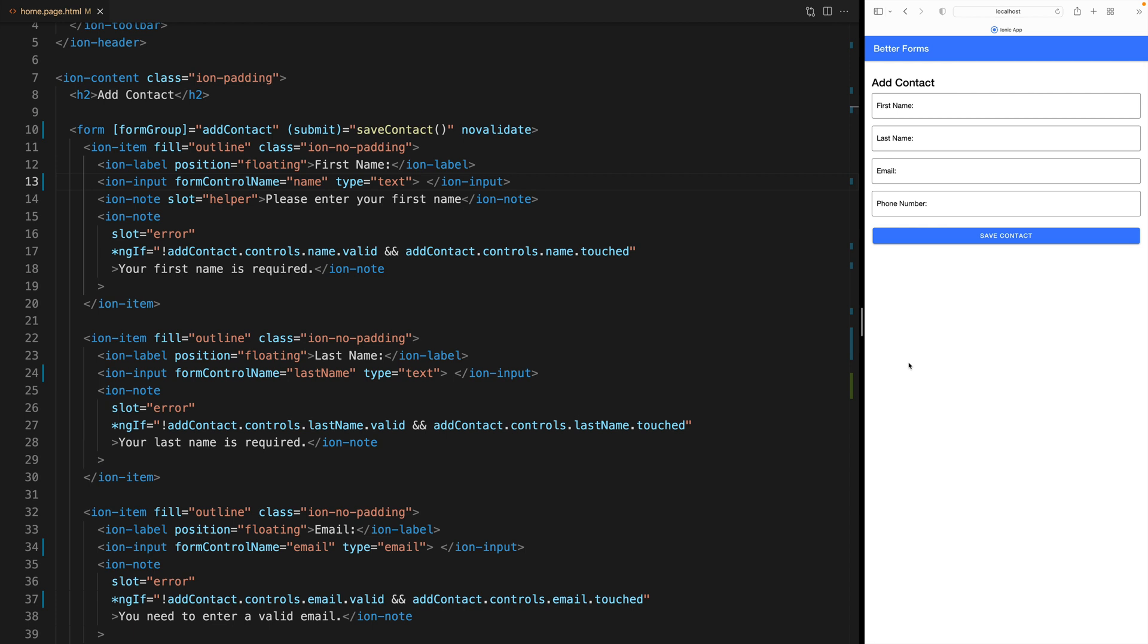We can do that with the input property autocomplete. I will link to all of the options in the description but for now know that to the inputs you can add a field called autocomplete and you can say what type of information you want to autocomplete.